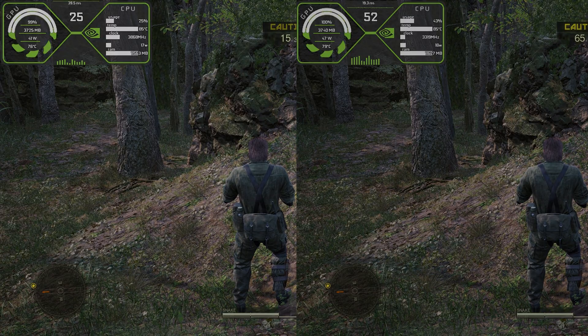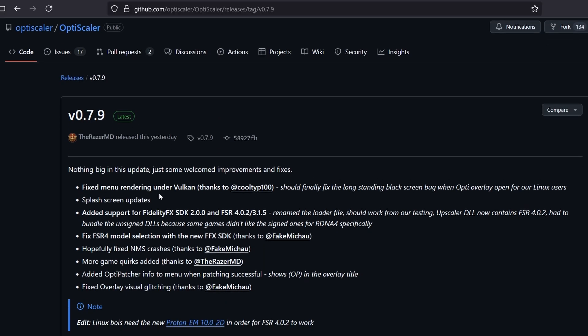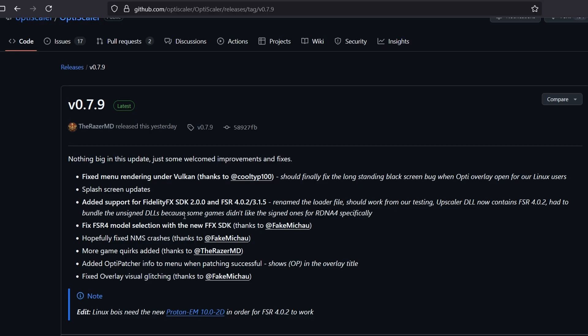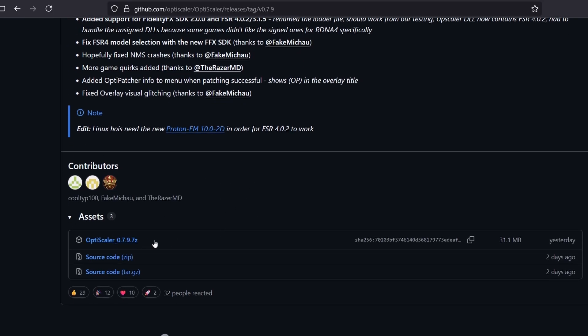First, we have to download the mod. I'll leave the official GitHub page of this mod in the description box below. You can go there and directly download from here. Click on OptiScaler 0.7.9.7 zip to download this zip file.